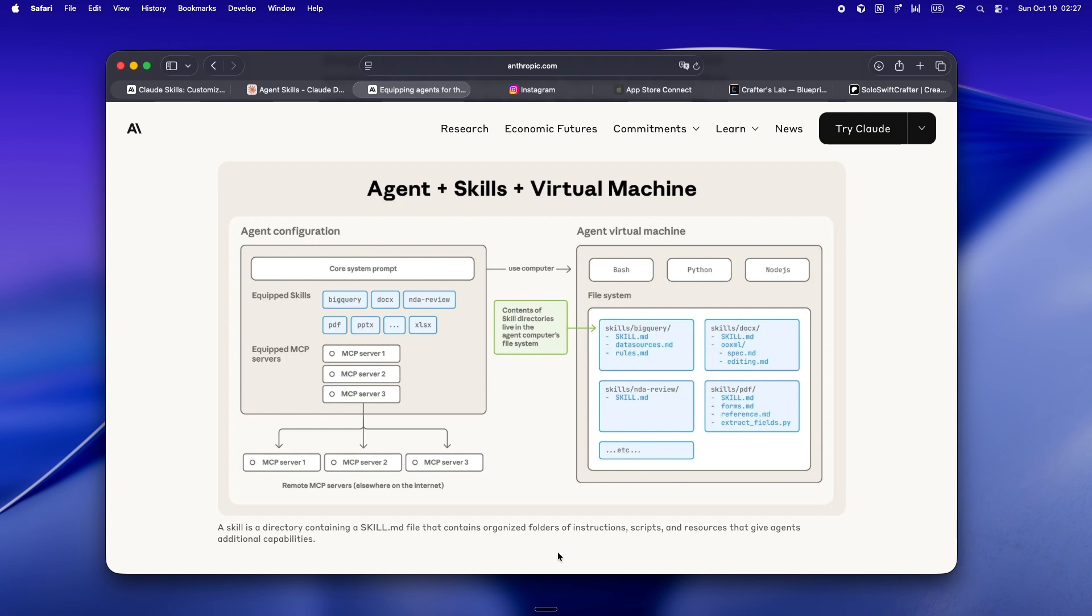Subagents? Useful, but they work in isolation. They don't share context. And you only get the final answer. None of the reasoning. It's like asking a friend to debug something for you and all they give you is a one-line works now at the end.